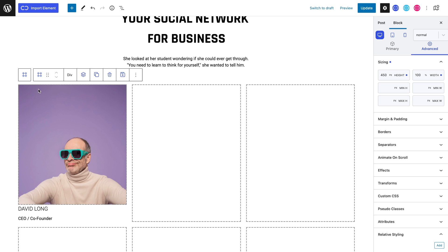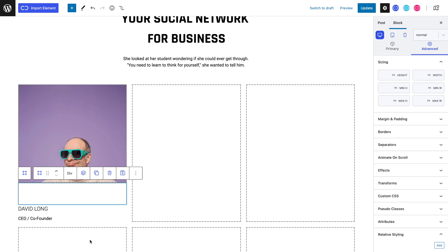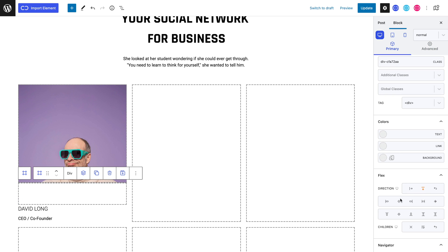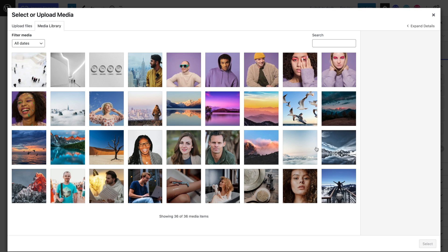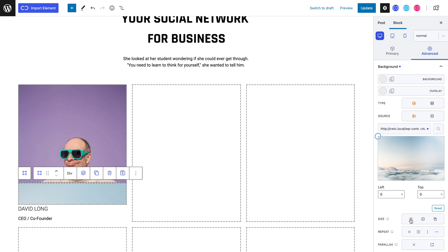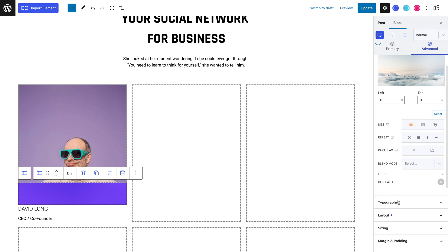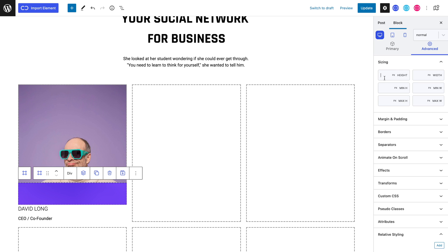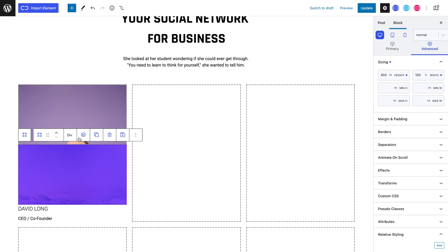Now we can add a second div to our parent div that will contain social links and that will constitute the back side of the flip box. We can give it a column direction and center it. Heading to the advanced tab and into the background panel, we can set a background image and use the cover property. We can also add a nice overlay color with our purple-bluish color. Let's now head to the sizing panel and set a 450 pixel height and 100% width. Now we can add a 25 pixel white icon.